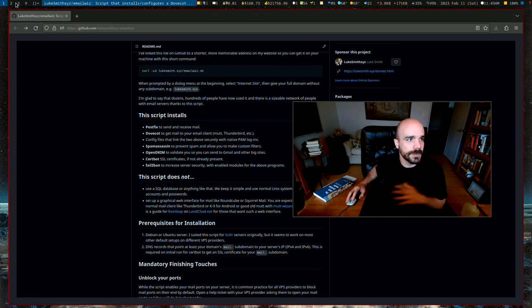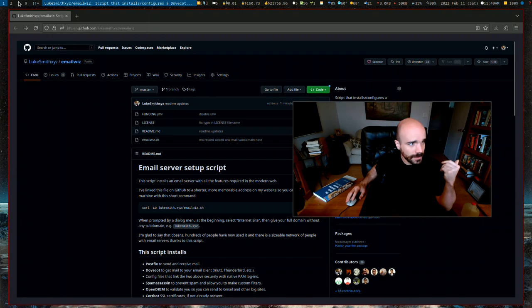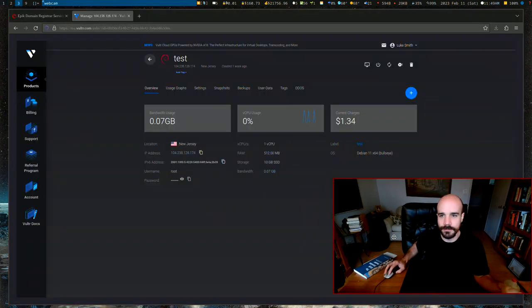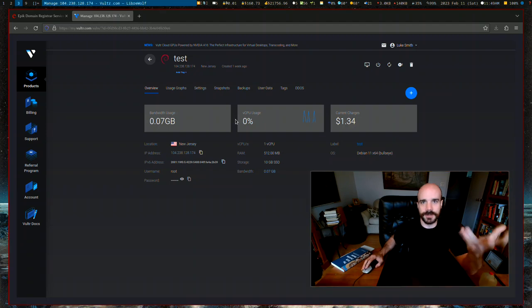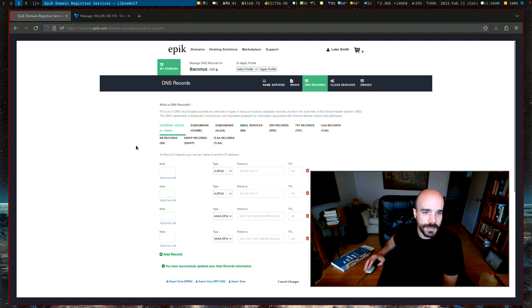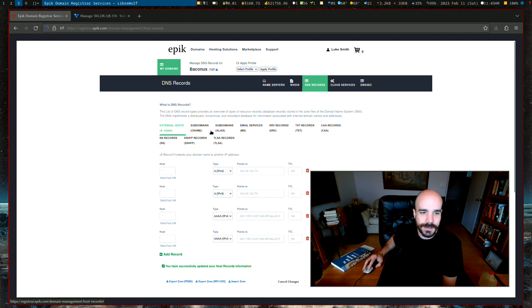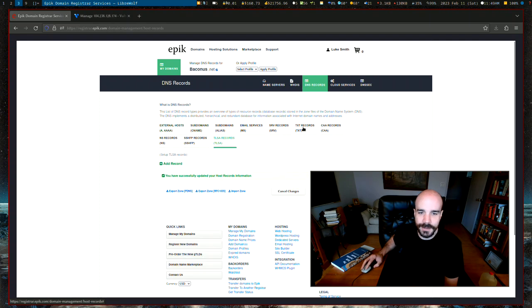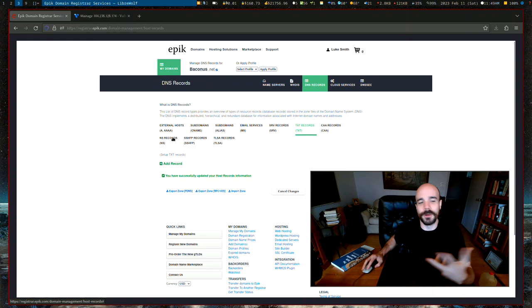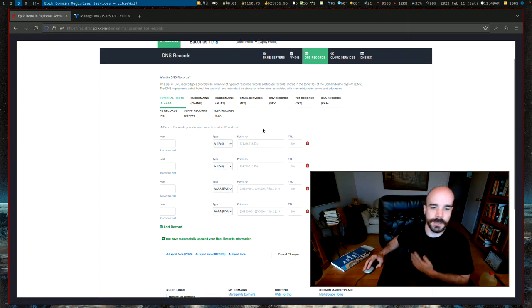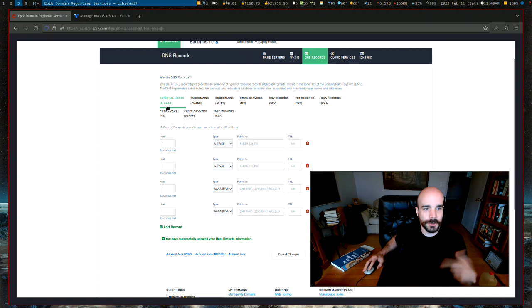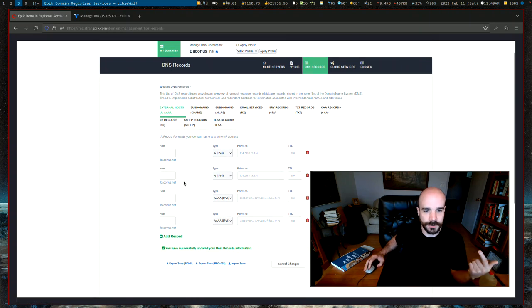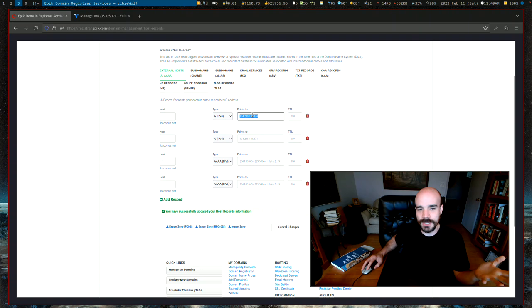And so the only thing you need to run this script is, of course, you need a domain name and a VPS, some server to host your thing on. So all you need on your DNS records is, you don't need any of this stuff. We're going to add the mail records and the text records in this speedrun. All you need at the very beginning is you need to direct your domain name in its DNS records to the IP address of your server.